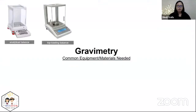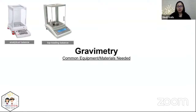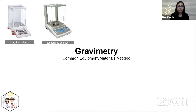Here are some of the most common equipment or materials needed for gravimetry. Of course you need a balance — it could be analytical or top loading. Analytical is more sensitive than top loading because it can read up to four or five decimal places.